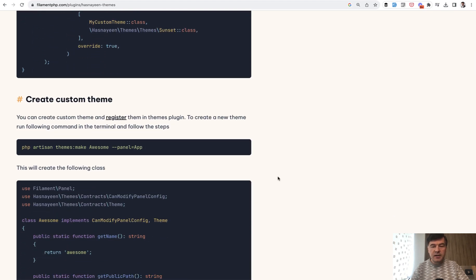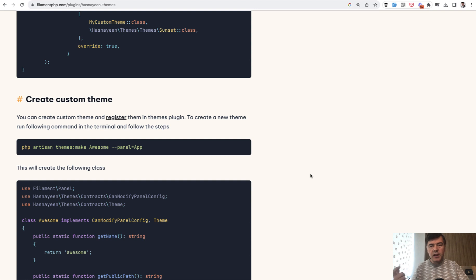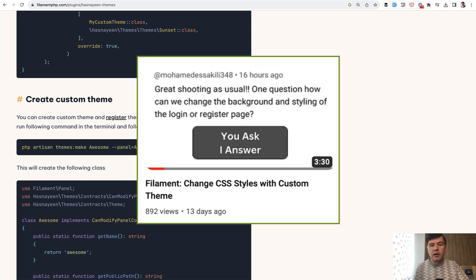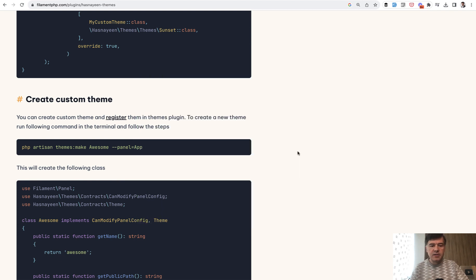Creating custom theme. Although in Filament 3, creating custom theme is a separate mechanism. And I had a video about that already. I will link that in the description below. How to generate custom theme and customize some CSS.